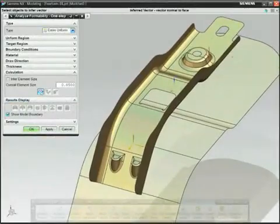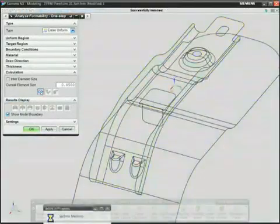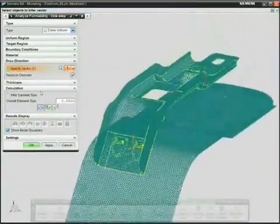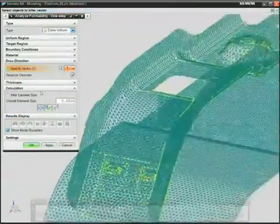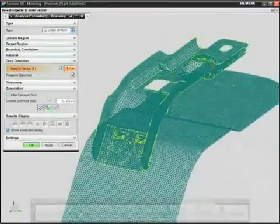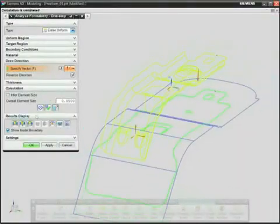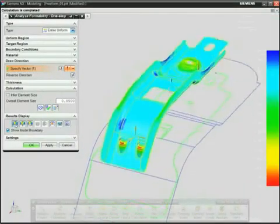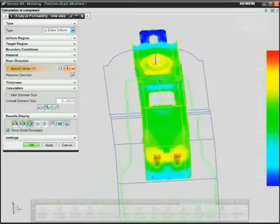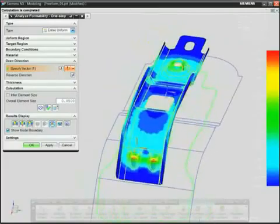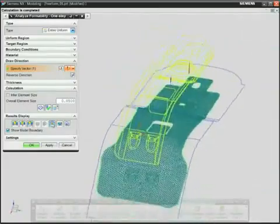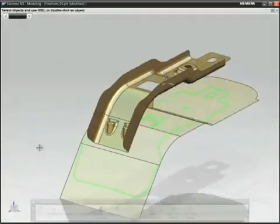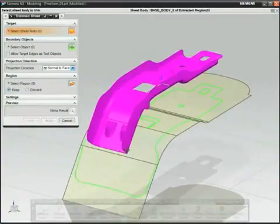The CAE technology inside NX Progressive Die Design is used to mesh and analyze parts for thinning, spring back, and stress strain during forming. Results are displayed and can be automatically inserted into reports.